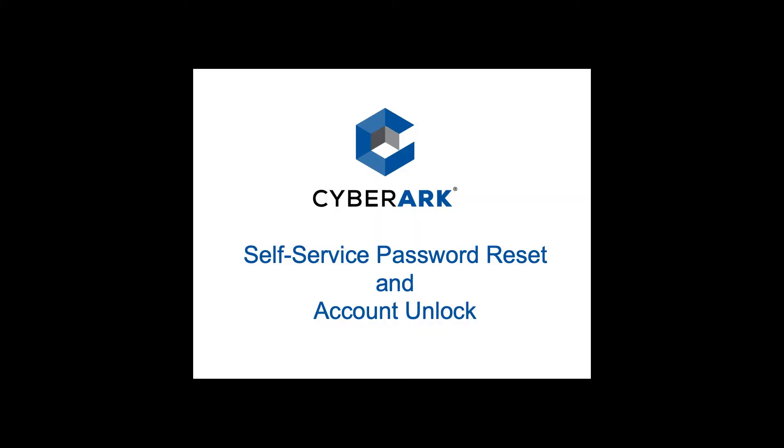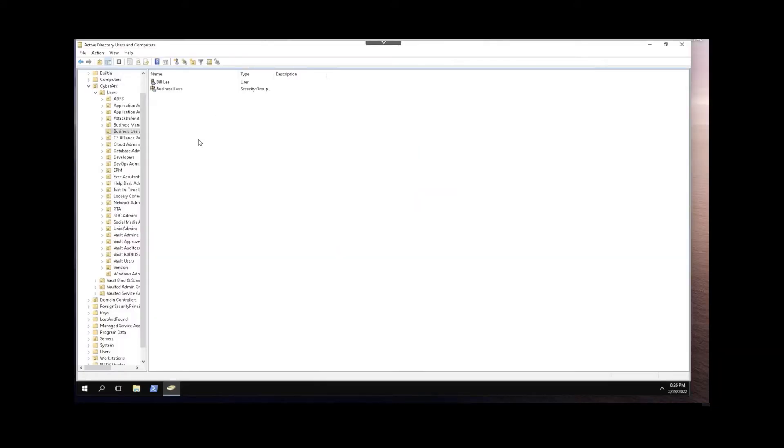In this video I'm going to show you how to create an Active Directory service account that will be used by CyberArk Identity for self-service password reset and account unlock. First we'll go to Active Directory and create a standard user.